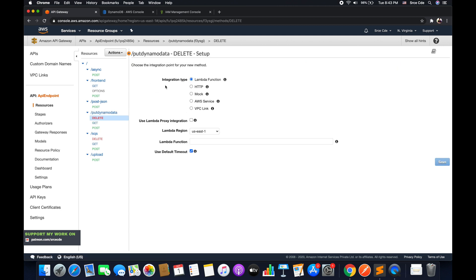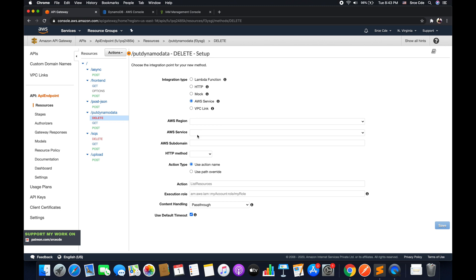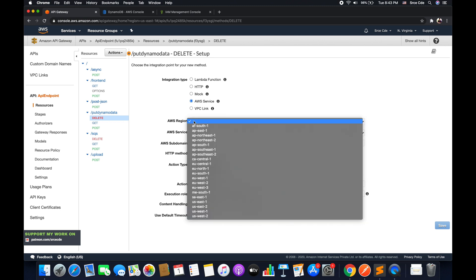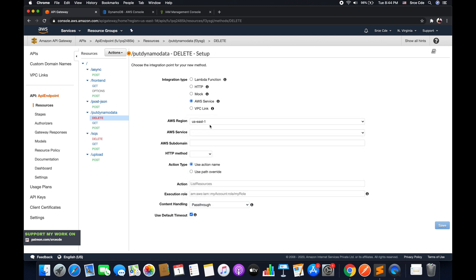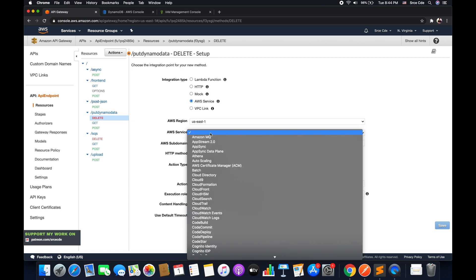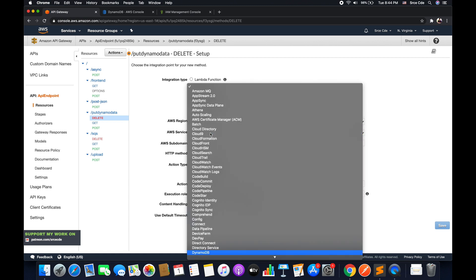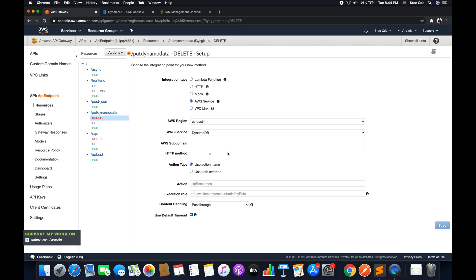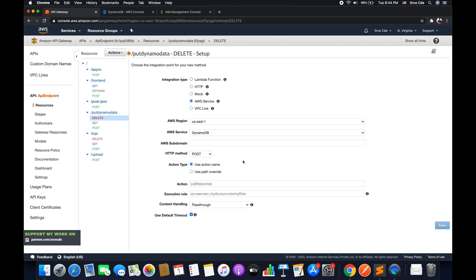Now here we need to integrate the DynamoDB service. So within integration type, we will say AWS service. Within AWS region, in my case it's us-east-1. Within AWS service, select DynamoDB. We will leave AWS sub domain as it is. Within HTTP method, it's going to be post. Within action type, select use action name.